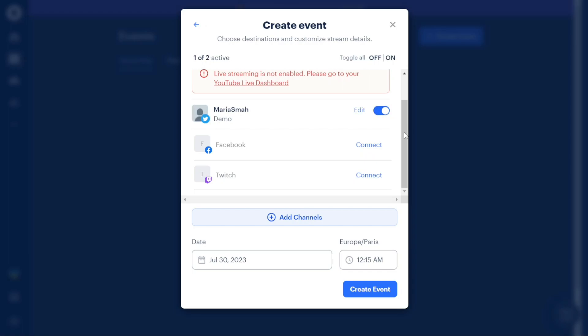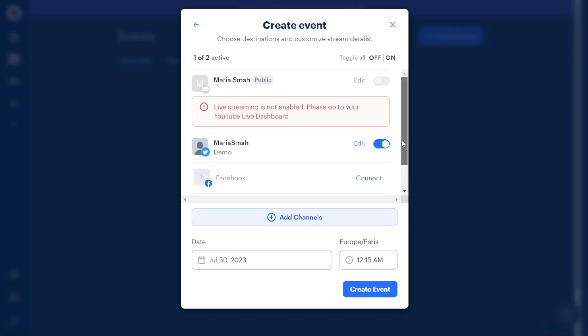If you want to connect additional channels, you can click on the Plus Add Channels button to include them. Once you have connected the desired channels or platforms, click on the Create Event button to finalize the creation of your event.